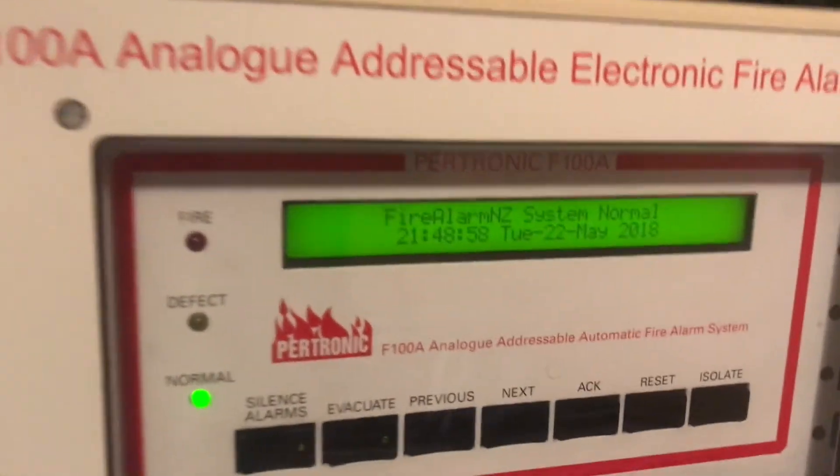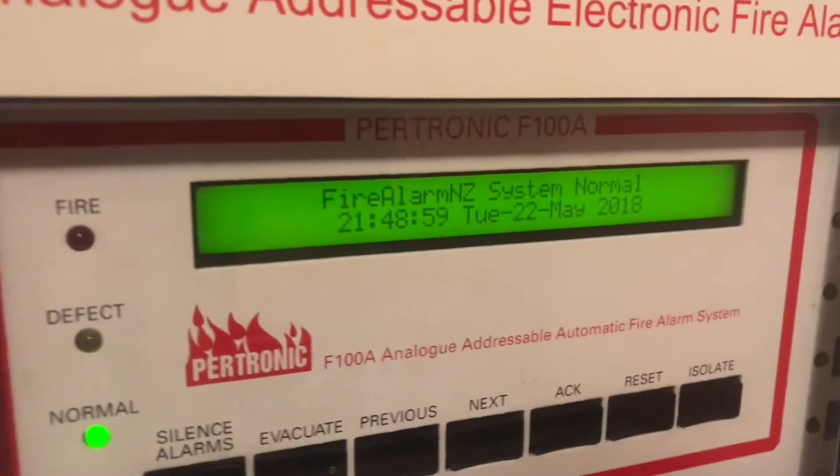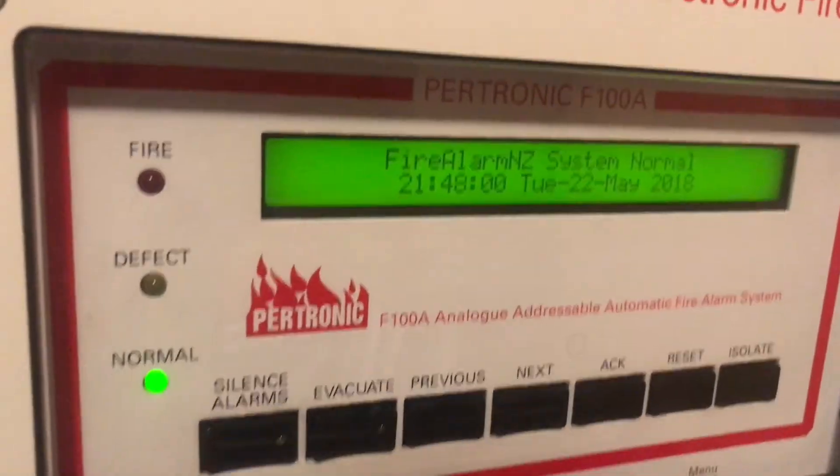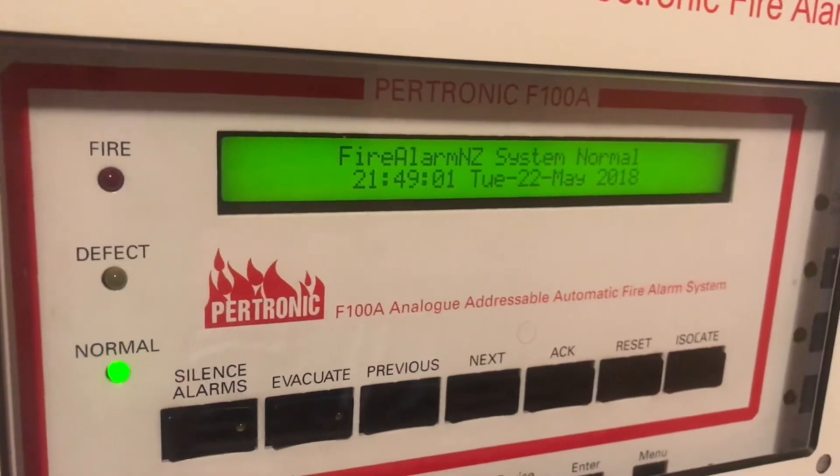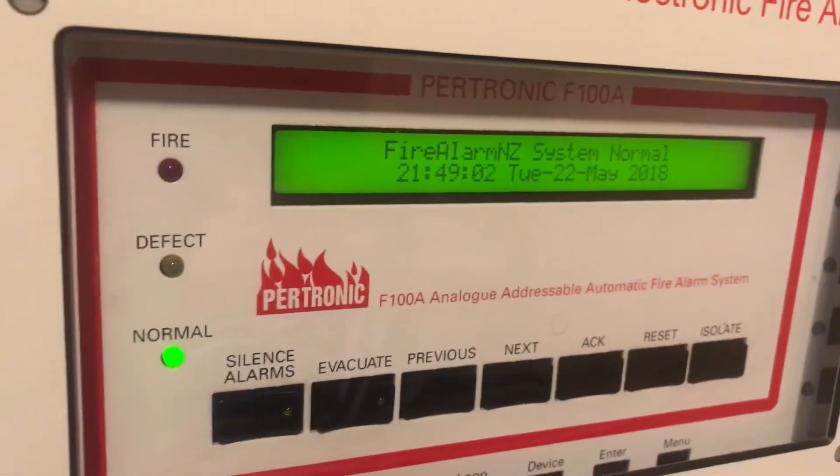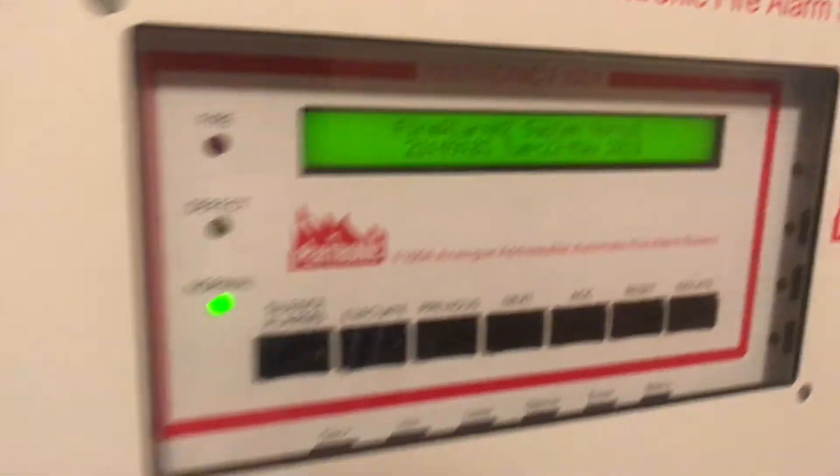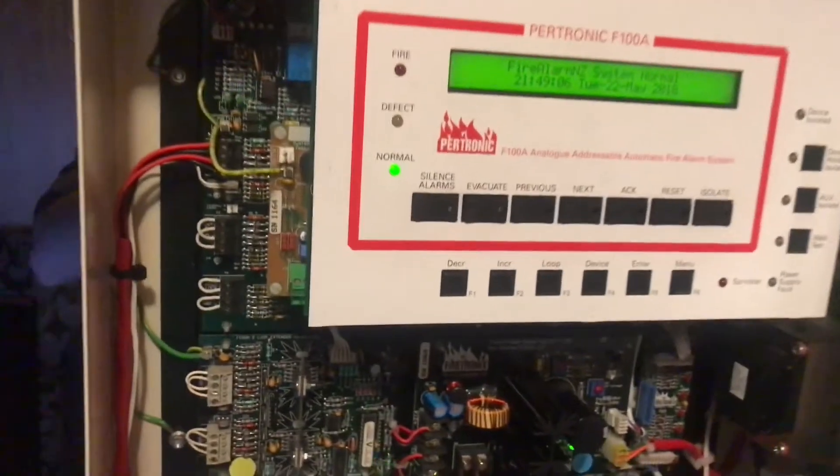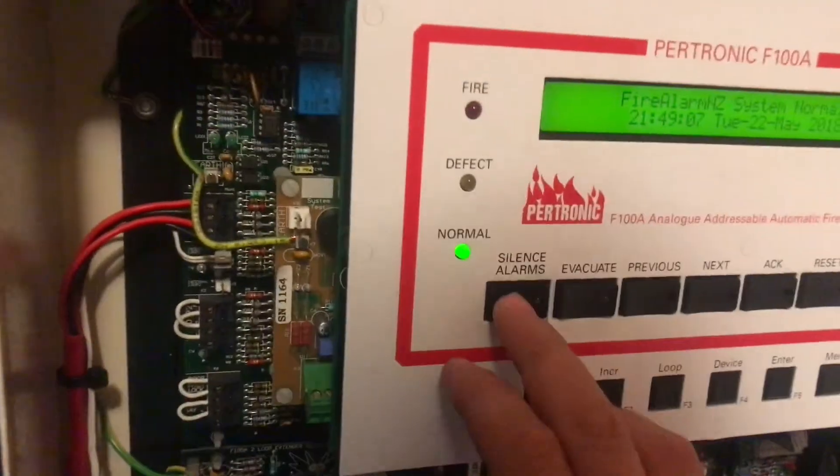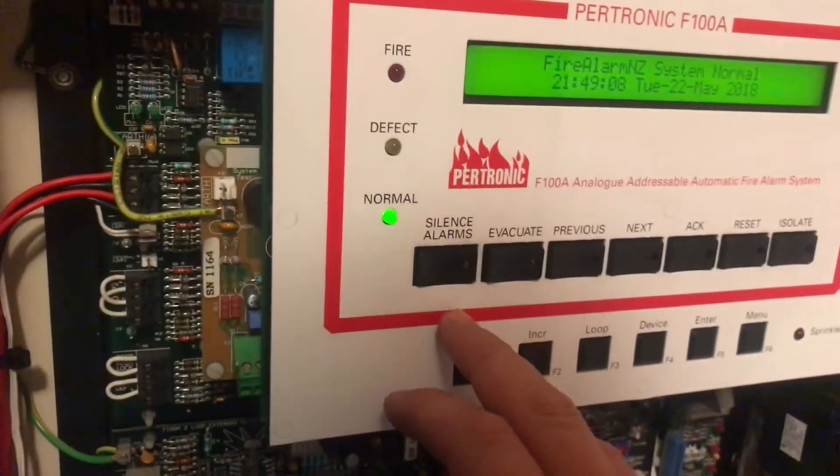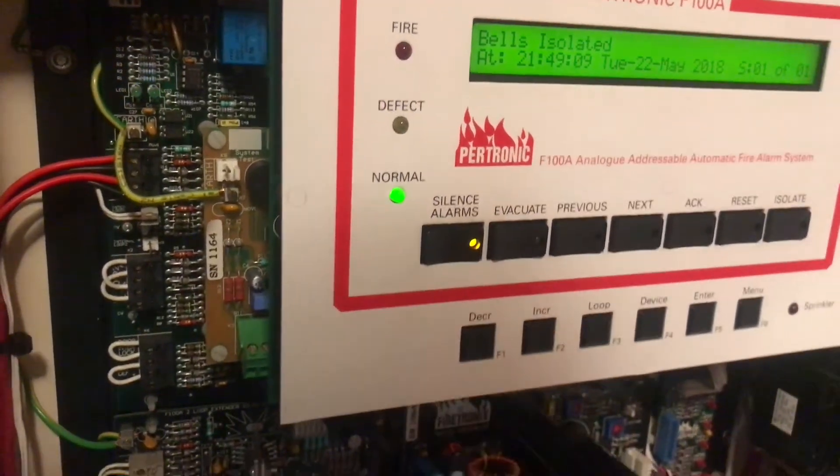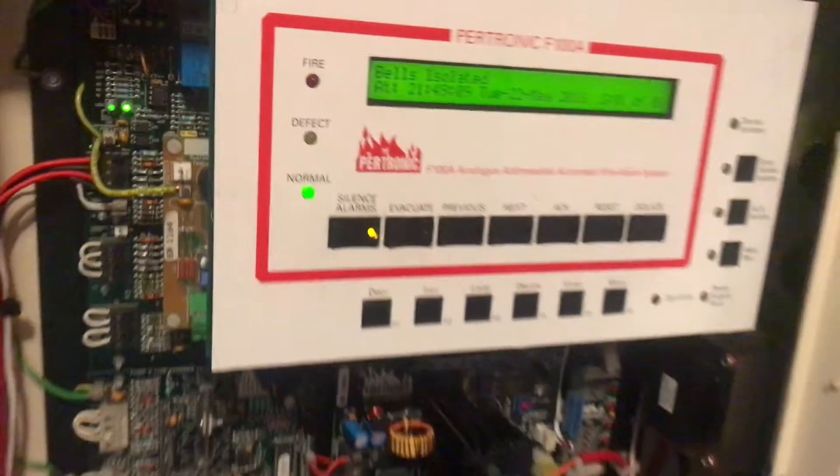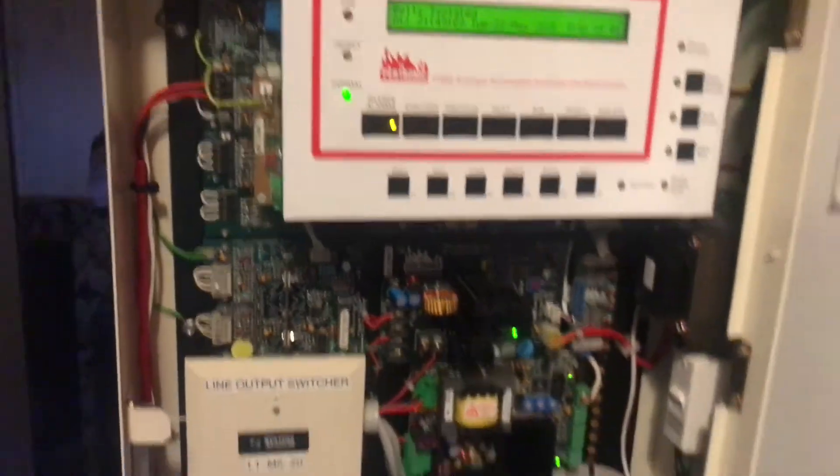Unfortunately I always seem to leave these videos till the last minute, so as you can see it is 9:49 PM. So I won't be able to do an audible test today, so I will silence the alarms. Okay now that they are silenced, we'll start the test.